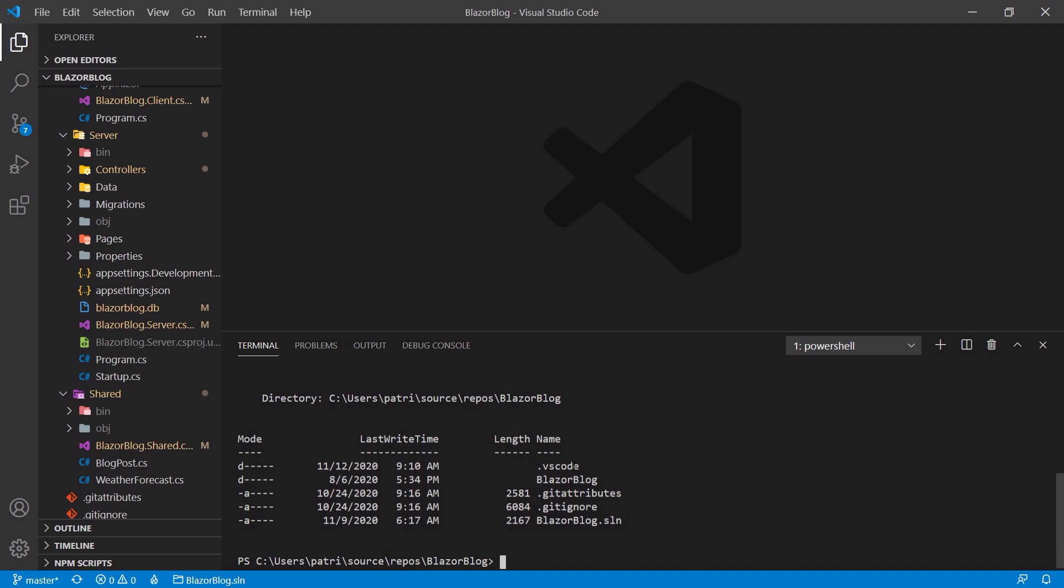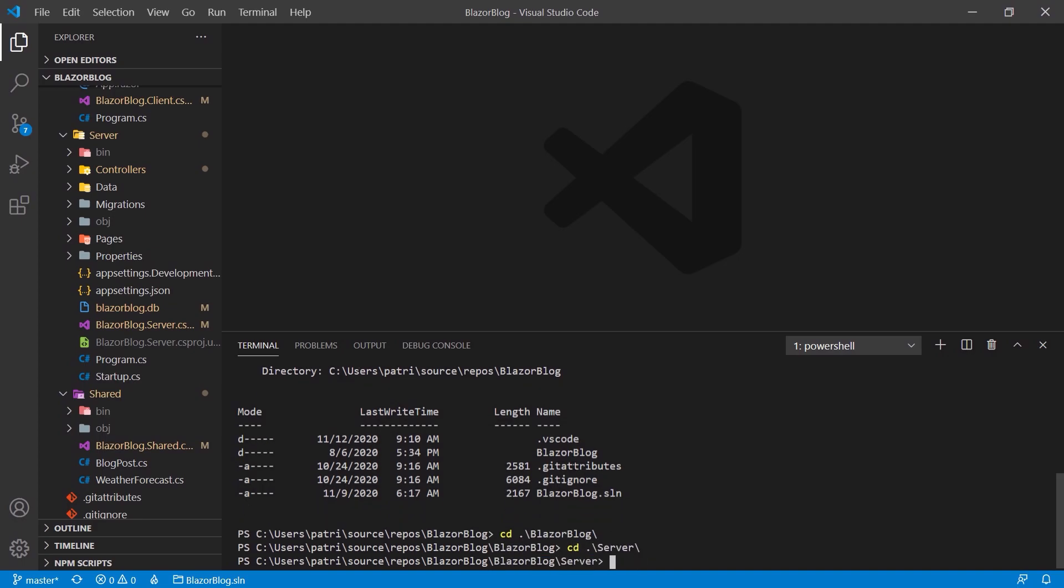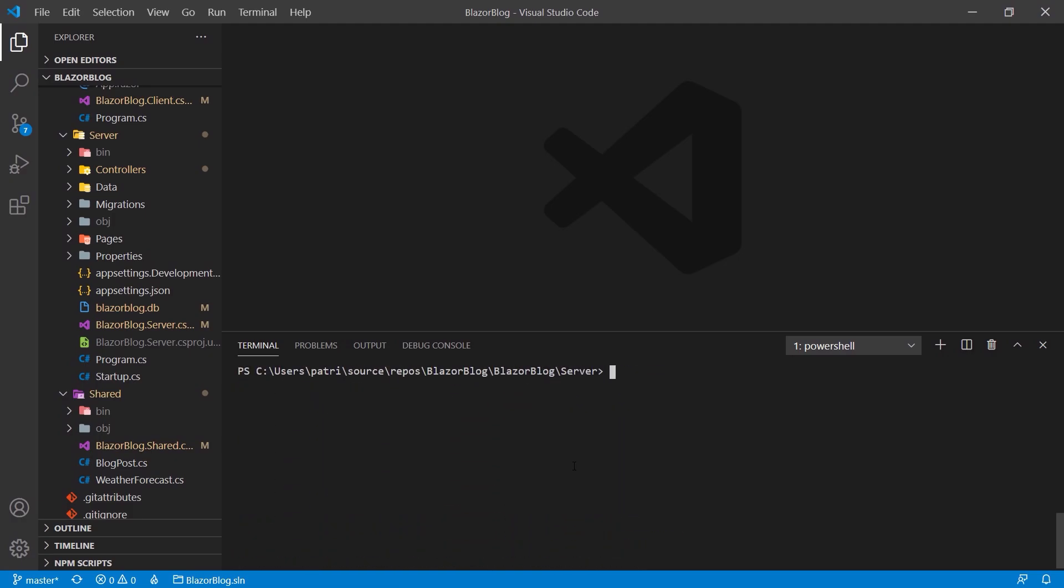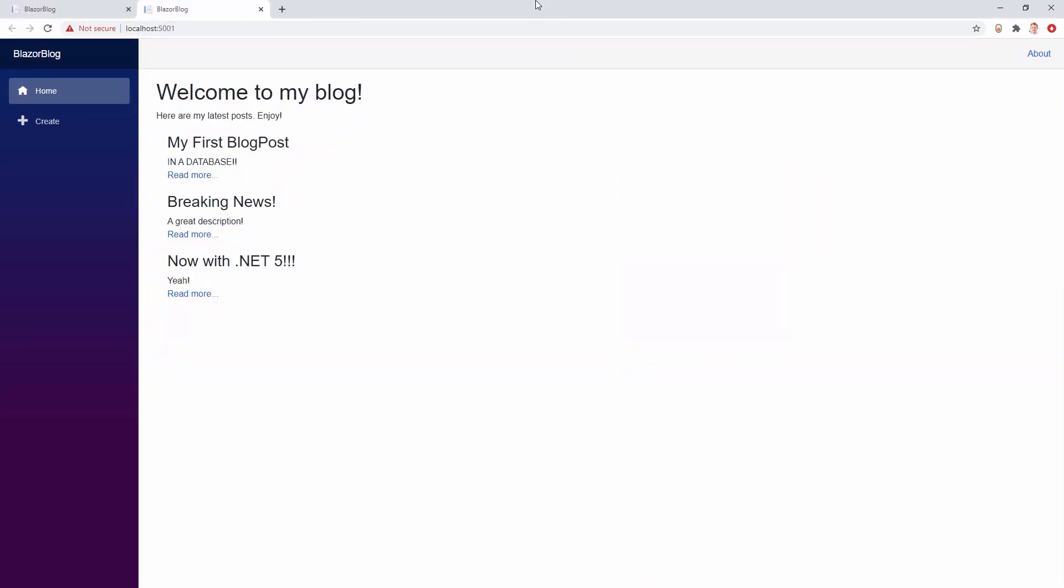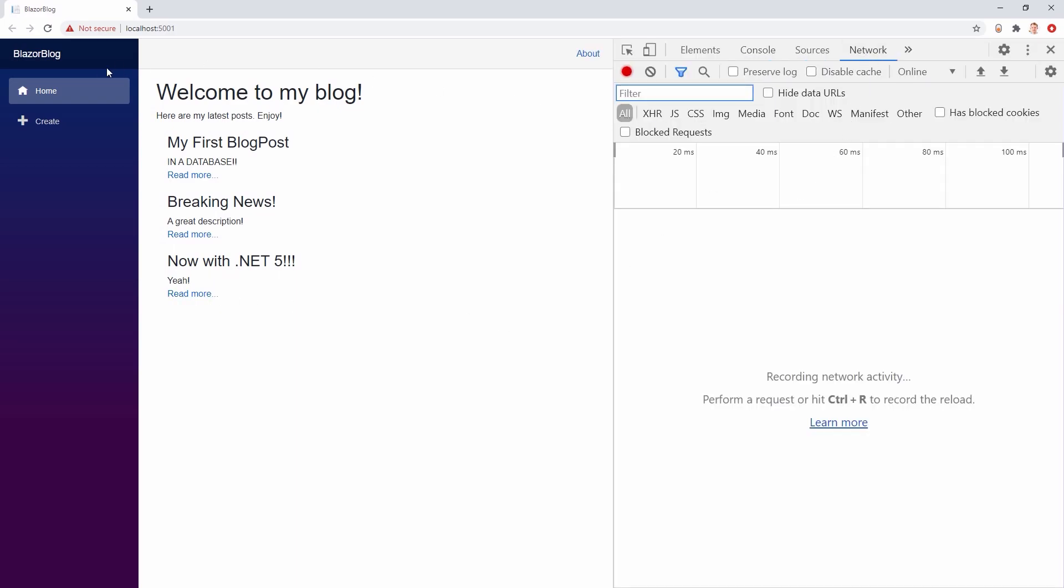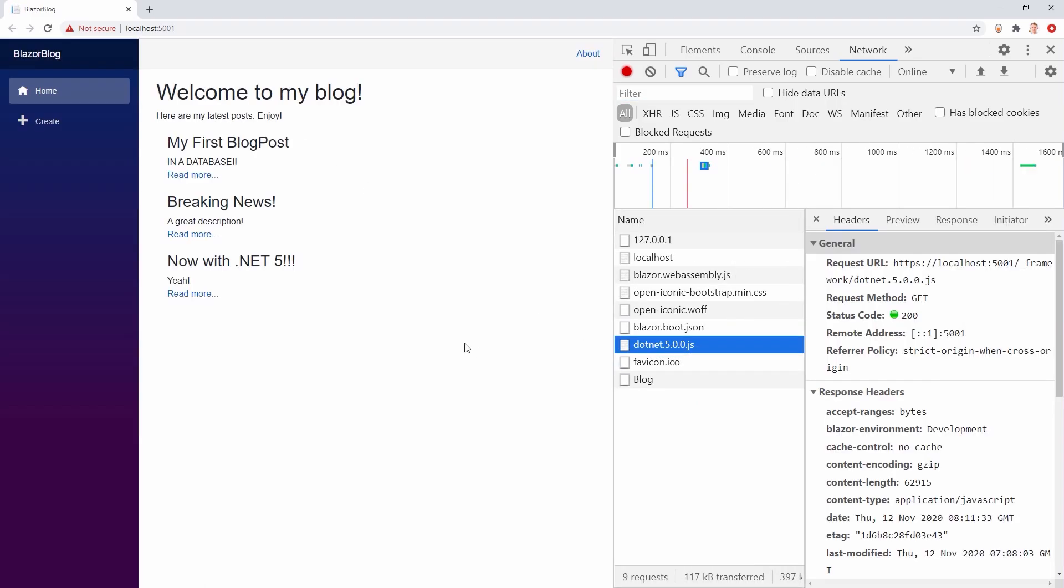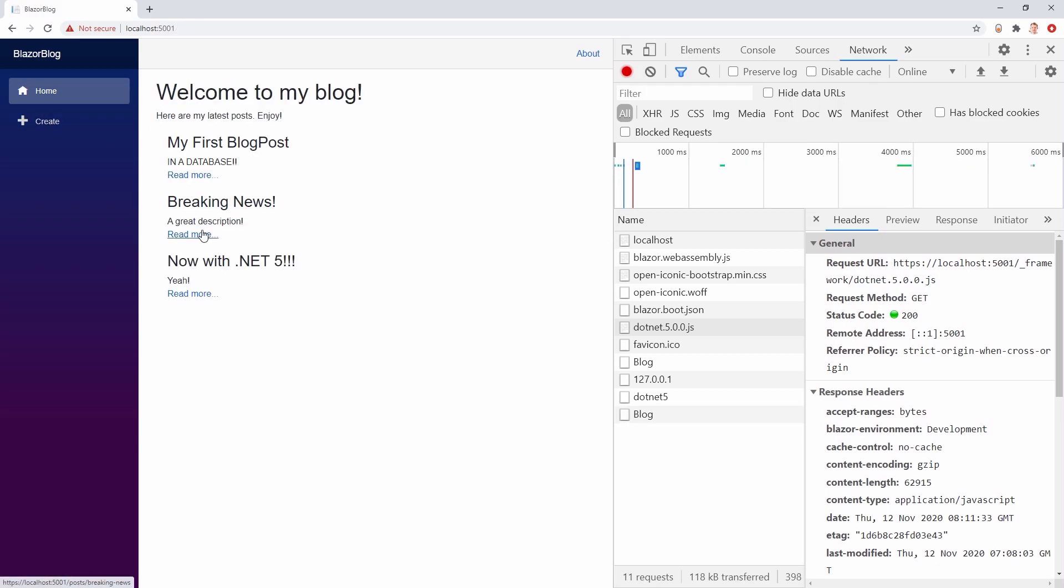And now let's have a look. We are in the root directory. So we have to go to the Blazor blog and then the server directory. Okay, and now let's start it here. Wait a couple of seconds. And it is there on my other screen. There it is. Now it is running with Visual Studio Code. Again, we can open the console, look at the network tab, reload, and we see that we're using .NET 5. Beautiful. Everything works as expected.